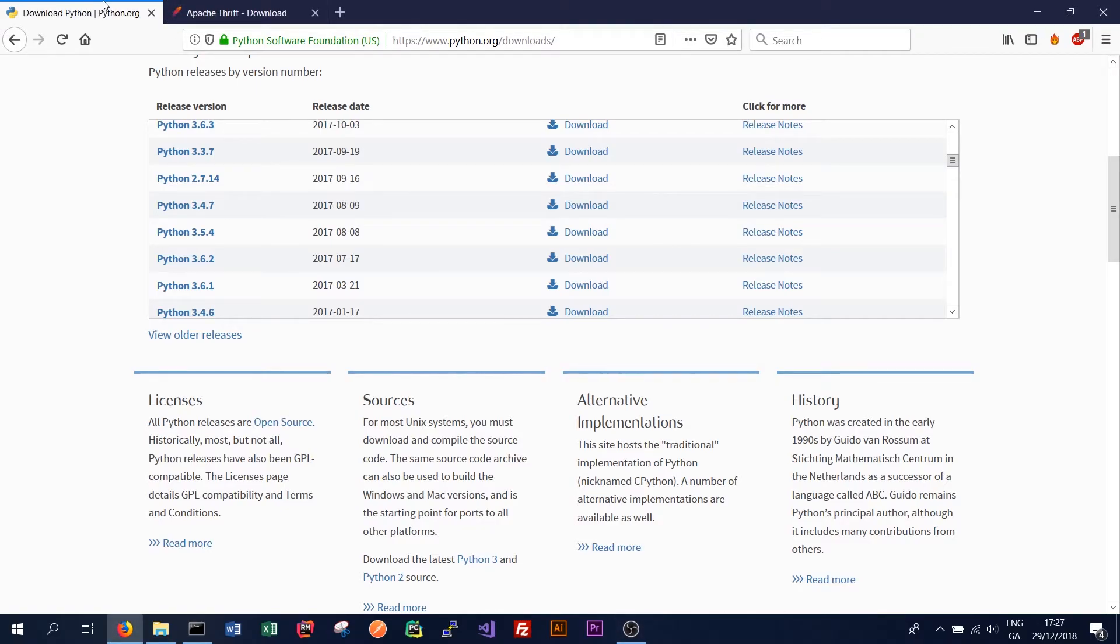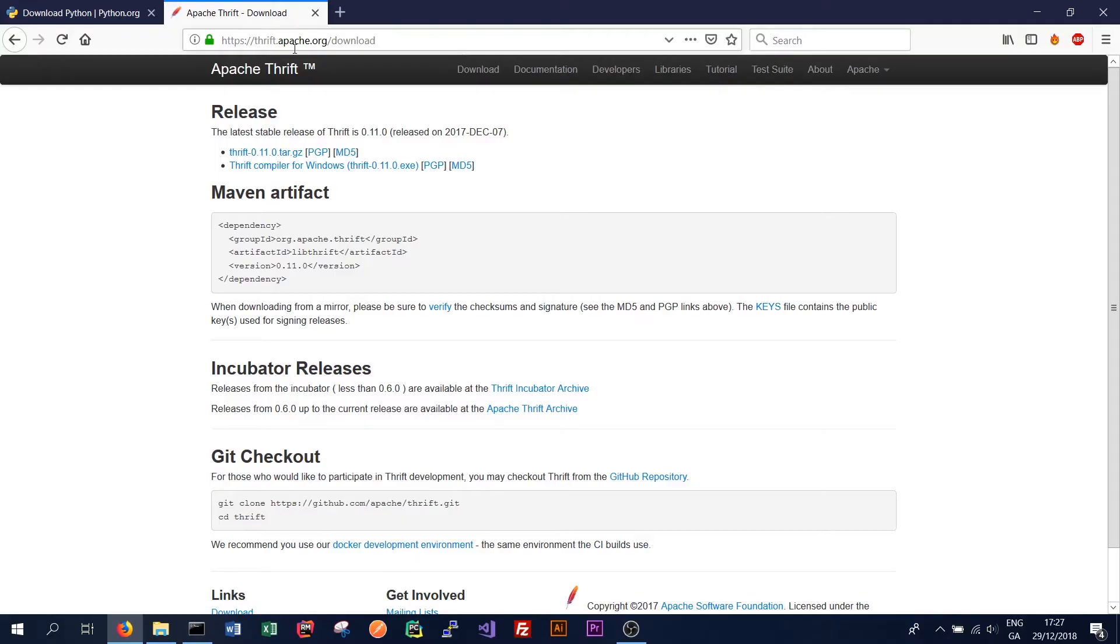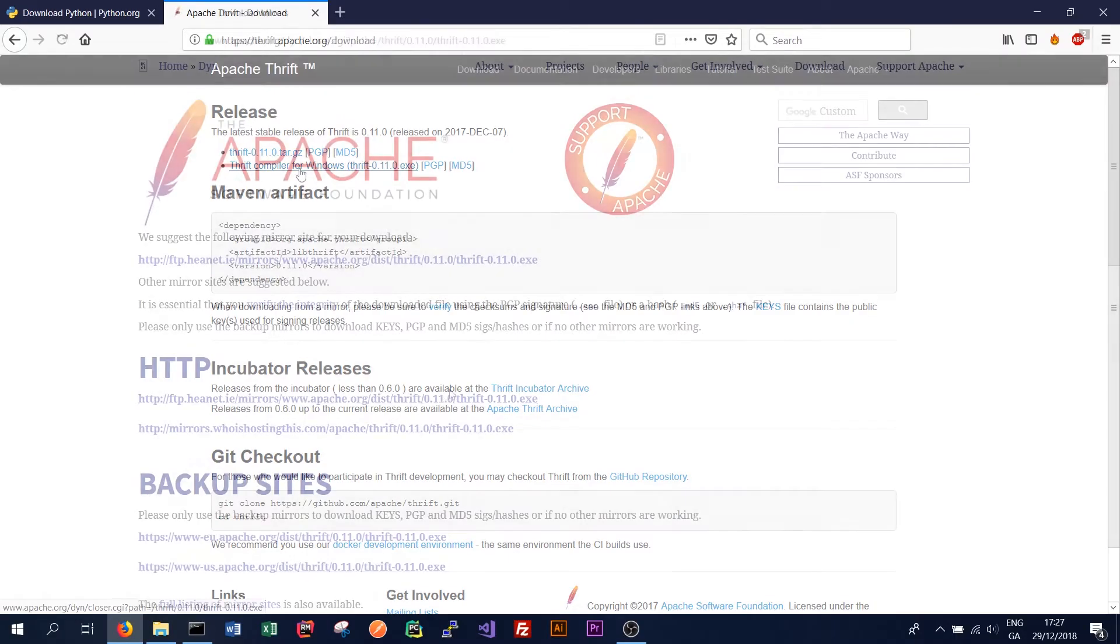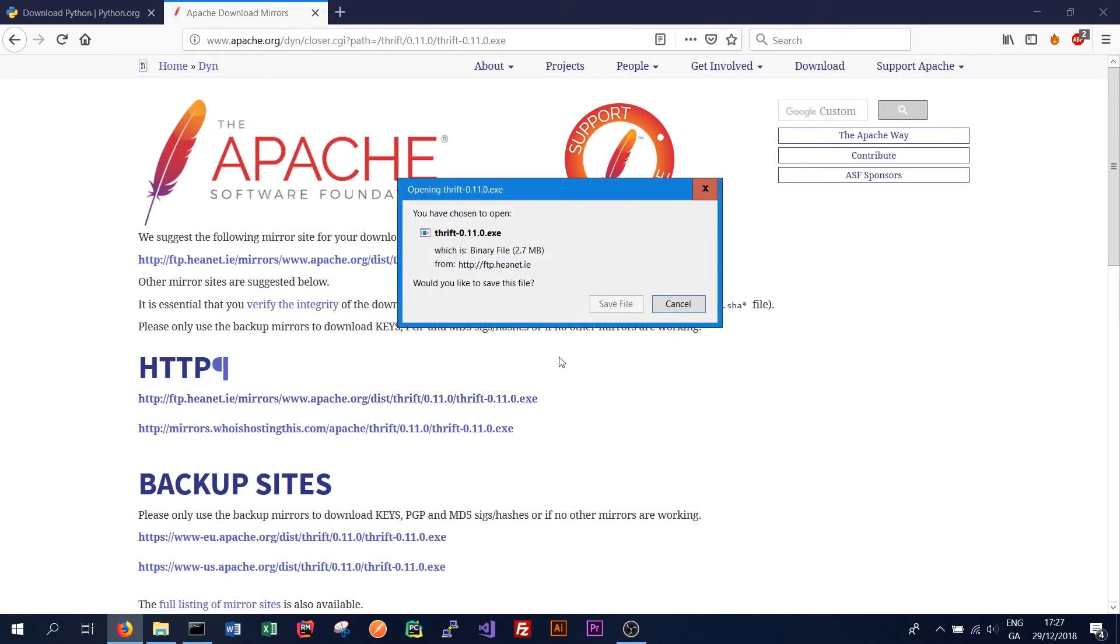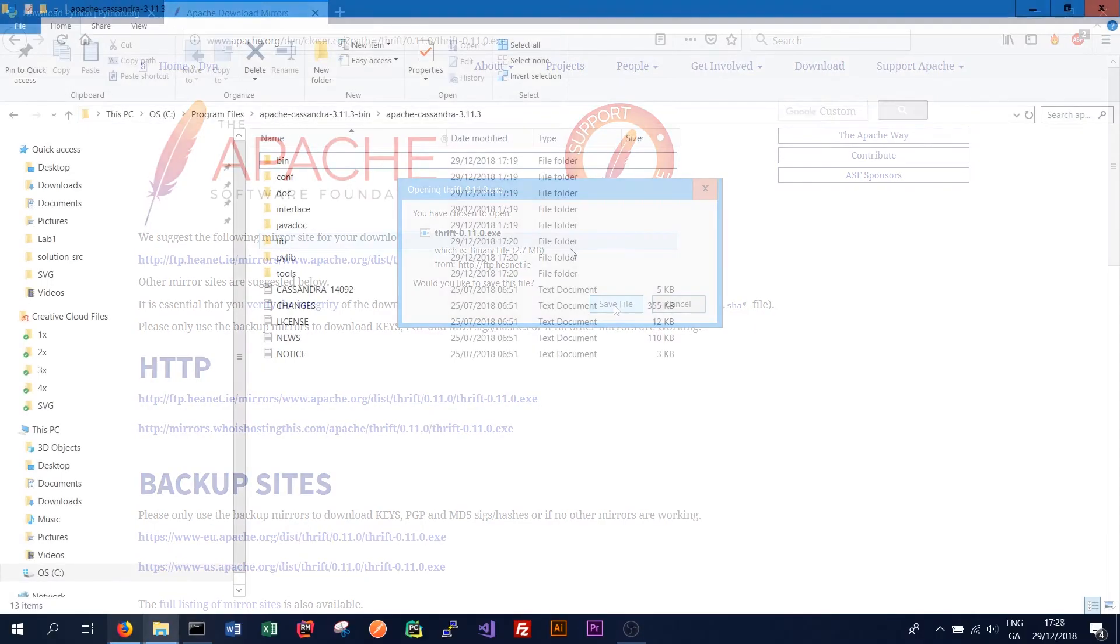So to install Apache Thrift you simply have to go to thrift.apache.org slash download. And download the exe compiler for Windows. The download and installation process should be quite straightforward. You should just follow the prompts and install.